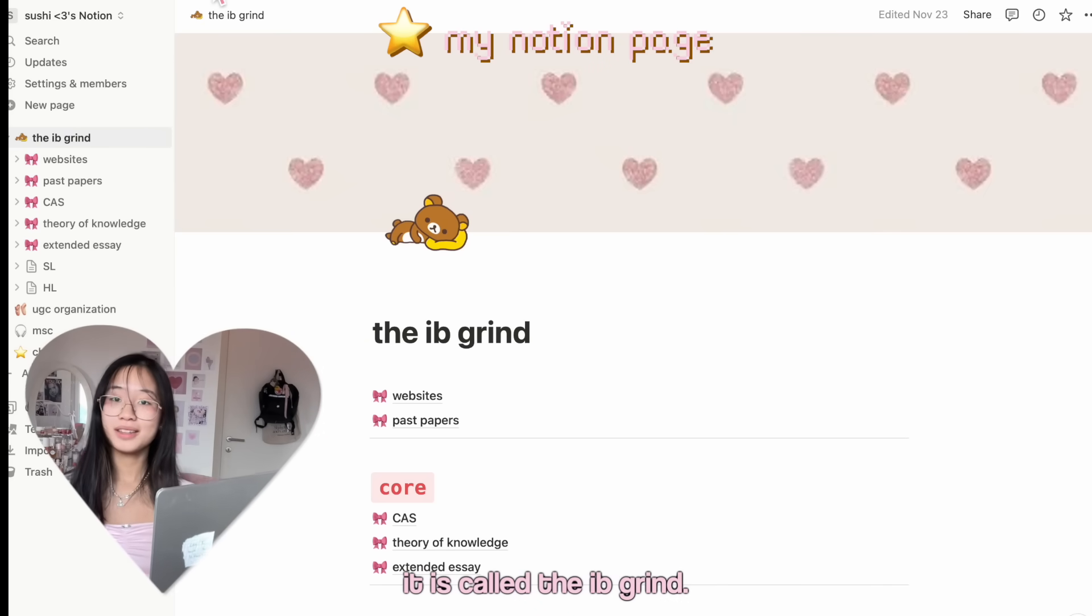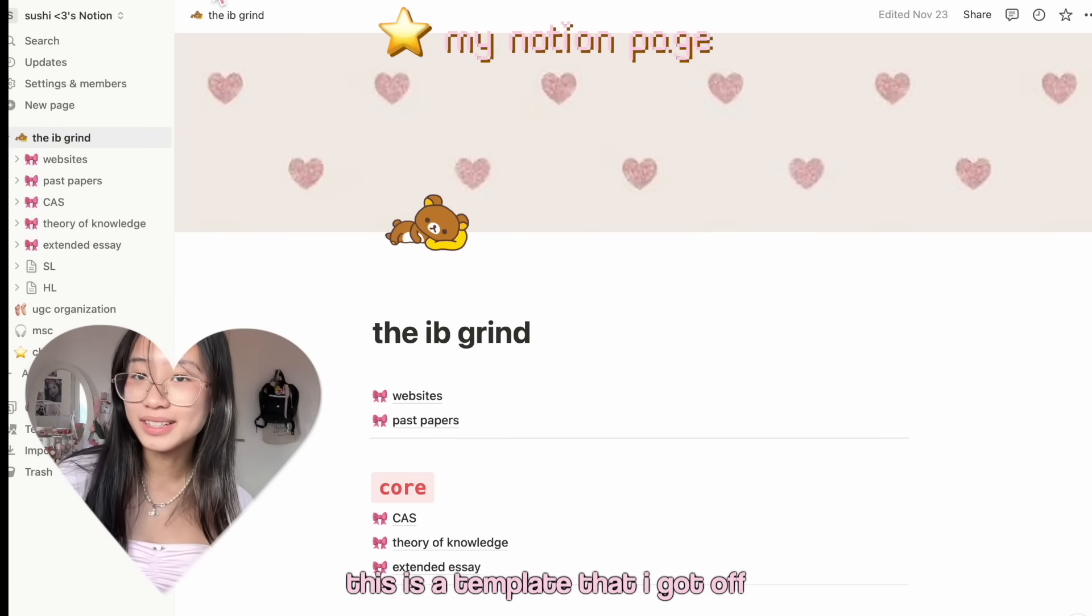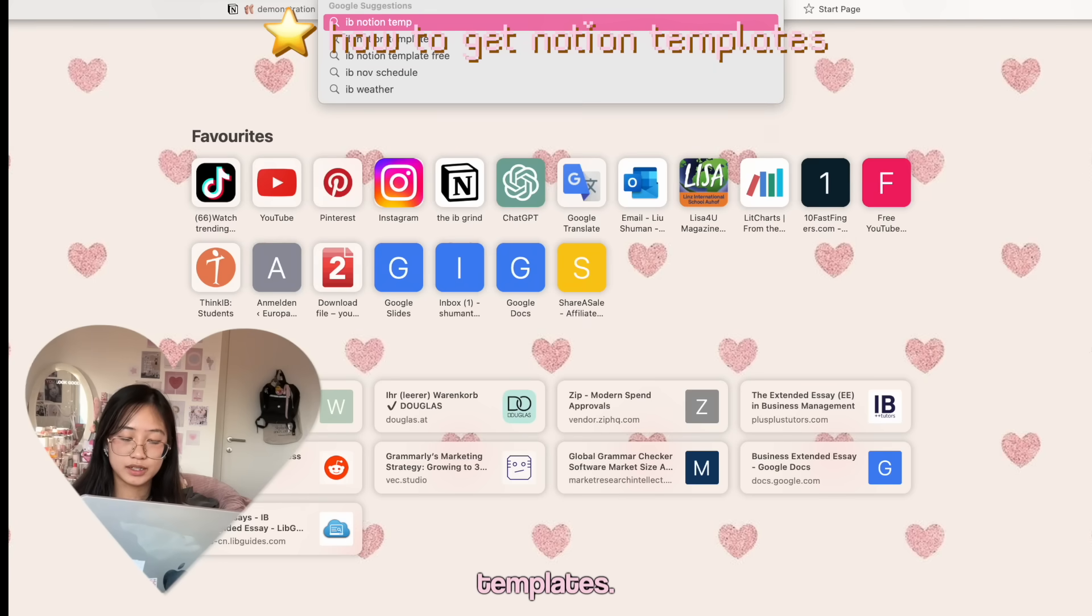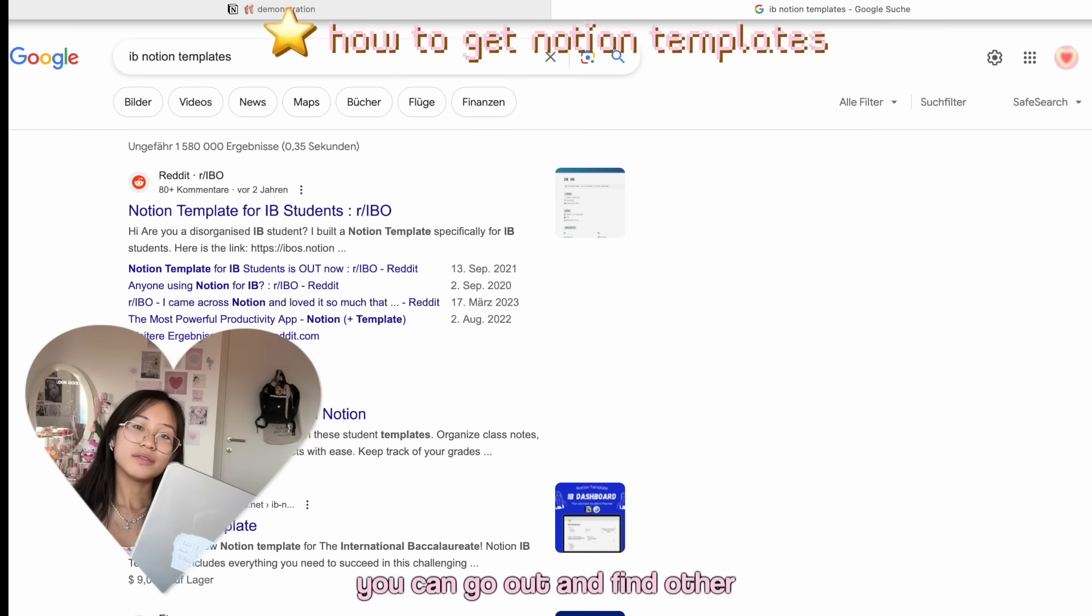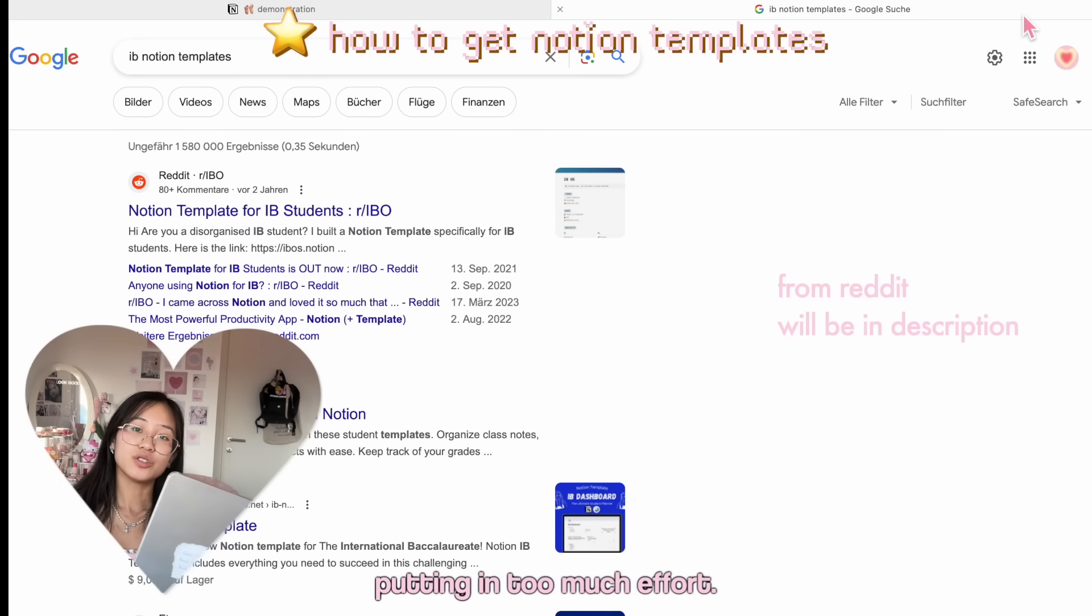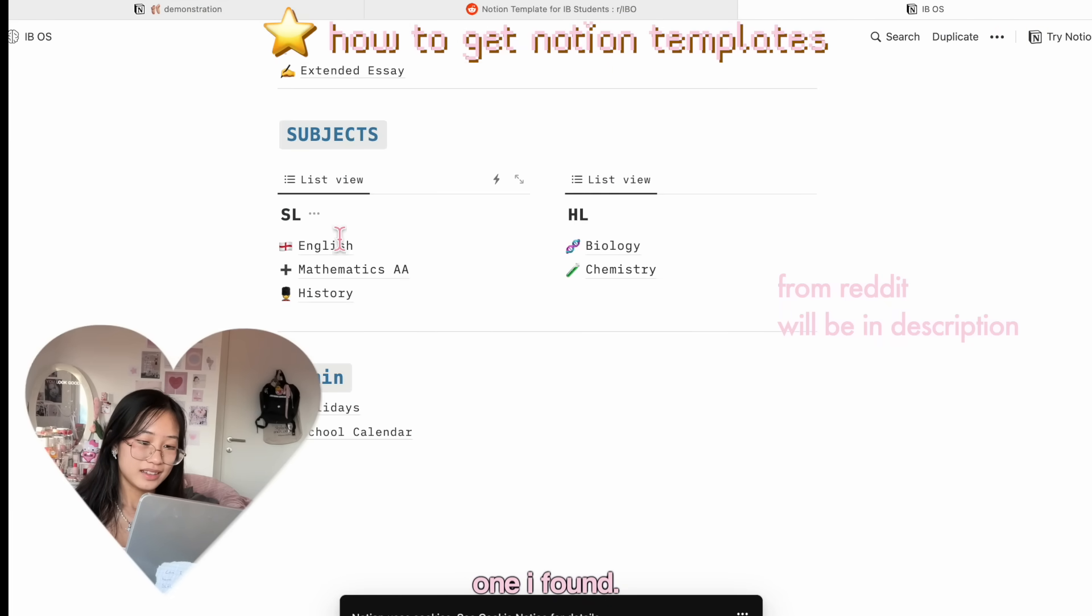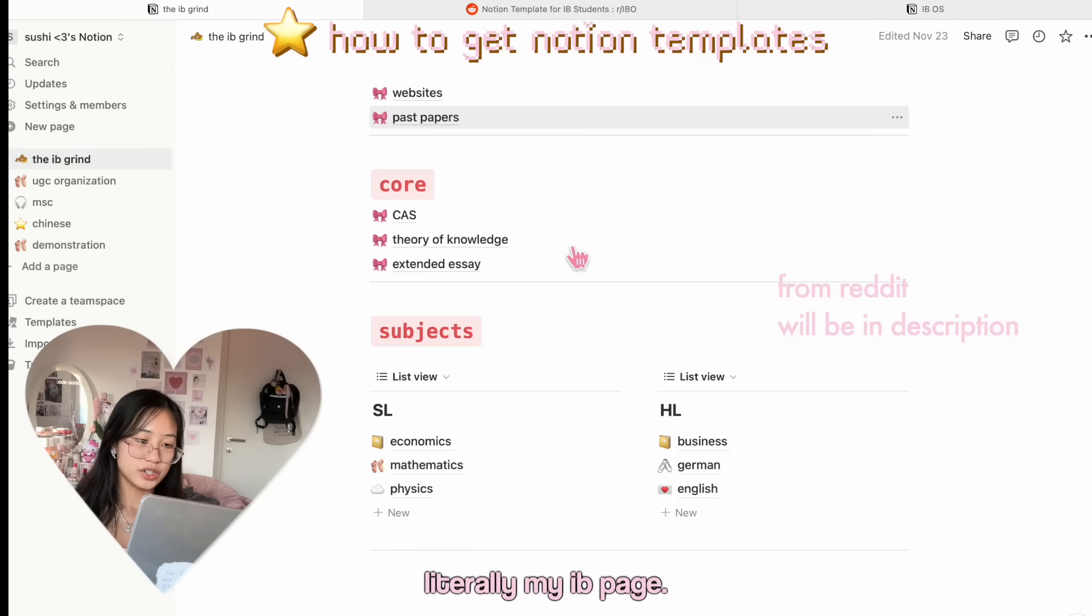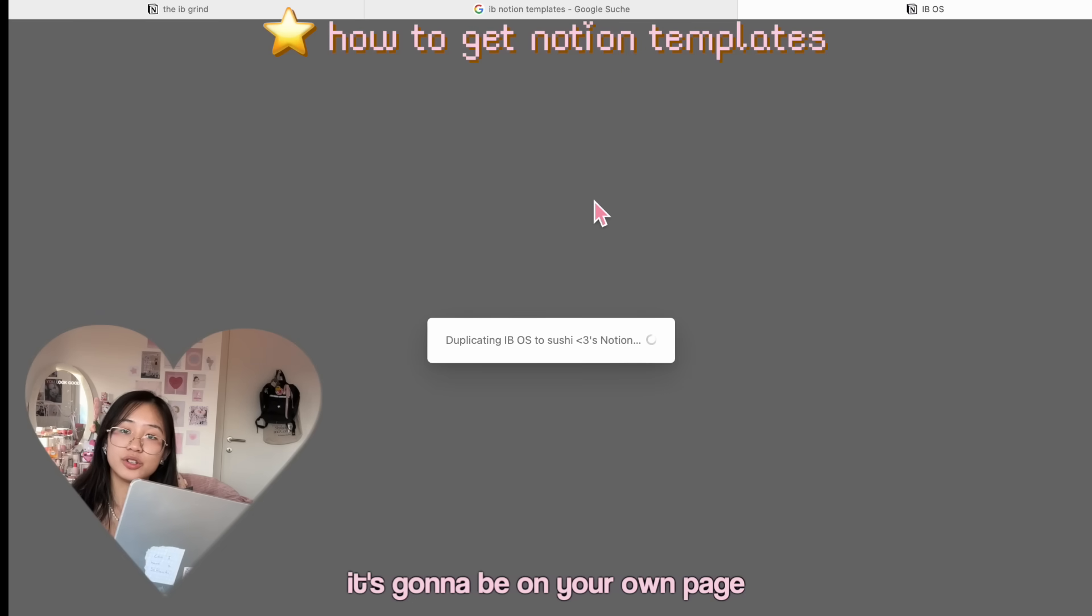Welcome to my Notion! This is the main page. It's called the IB Grind. I'm an IB student. This is a template that I got off of Reddit. You can find a lot of Notion templates. You don't need to make them yourself. You can go out and find other templates, use those, and edit them. You get your own personalized Notion without putting in too much effort. This is exactly how I did everything, literally my IB page.